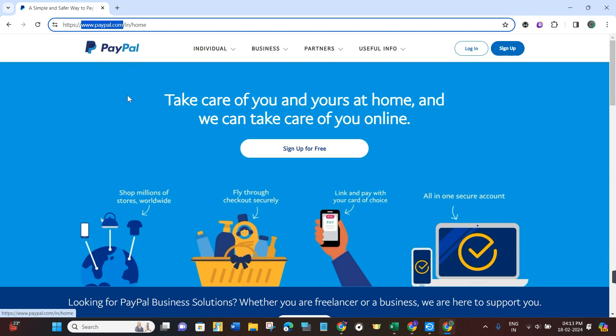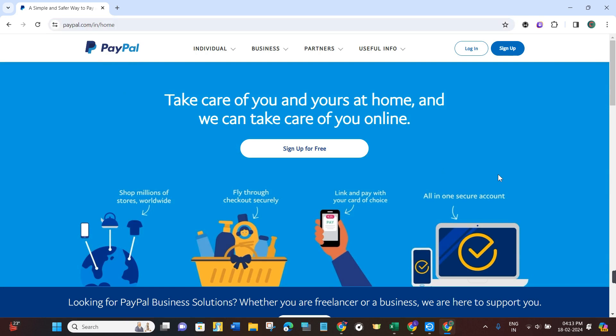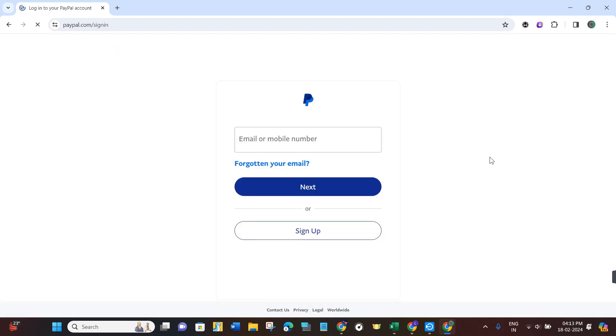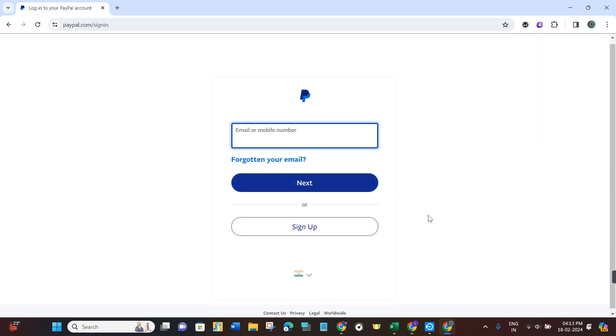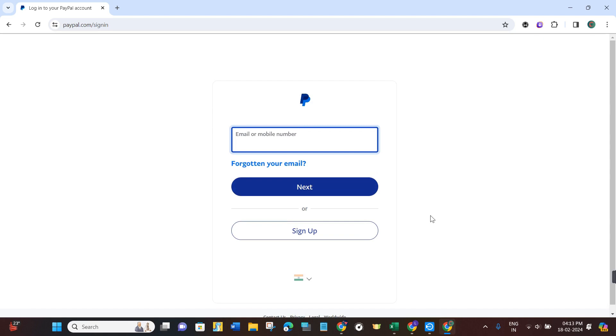This will take you to the official PayPal website where you need to log in to your account. Navigate to the top right corner and click on the login tab. Then provide your email address and password to log in.